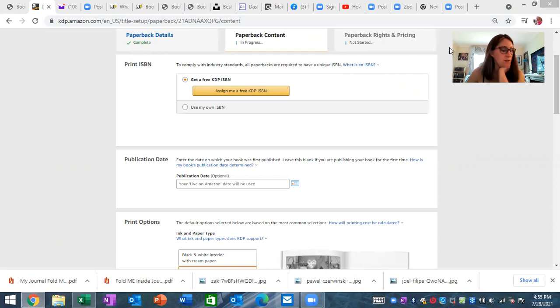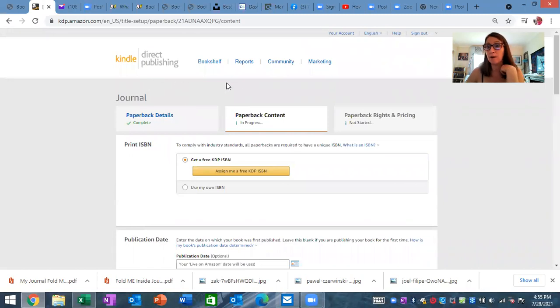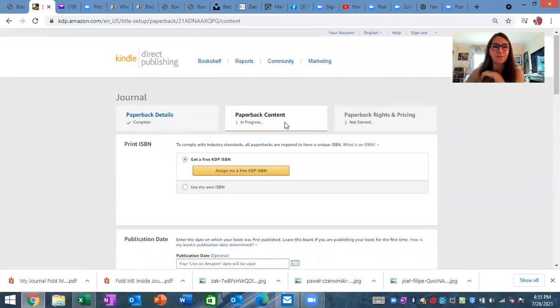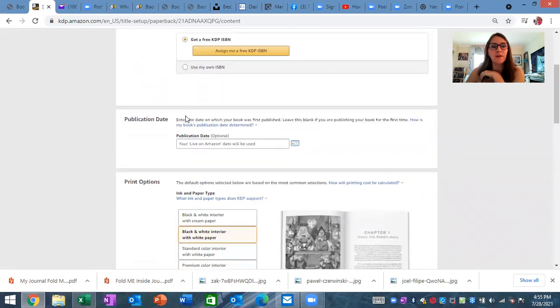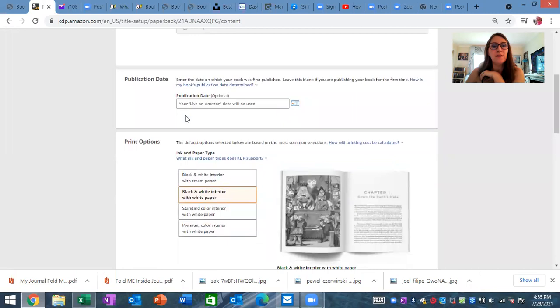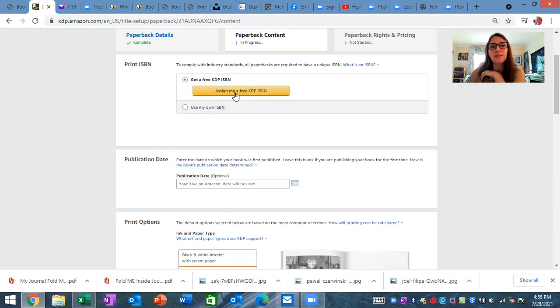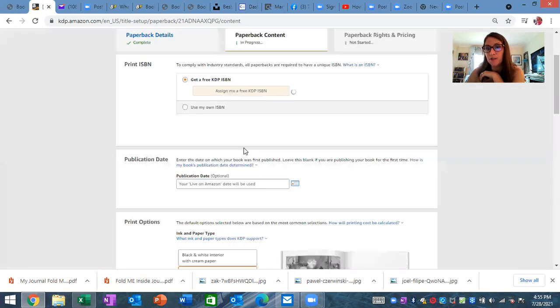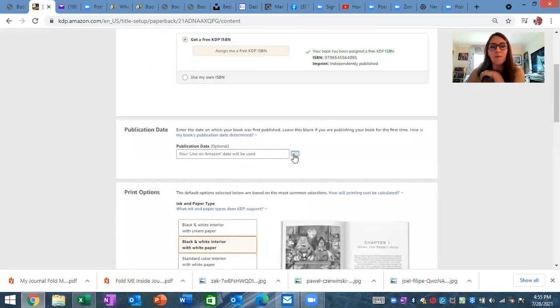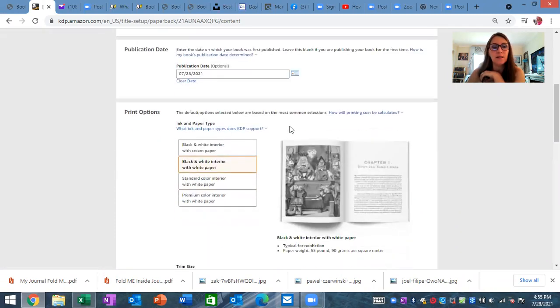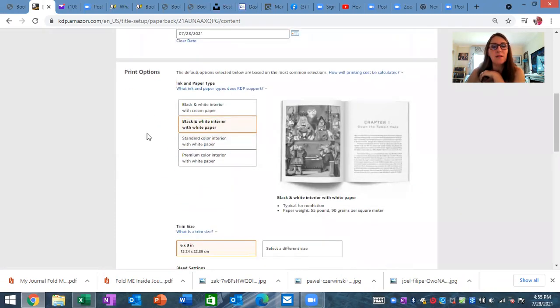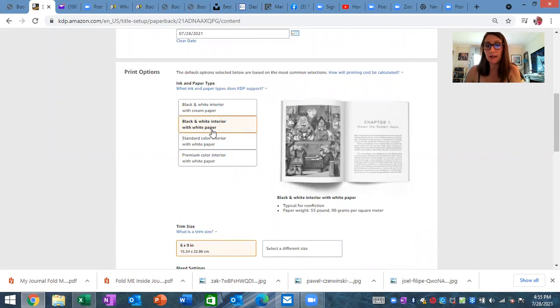when you sign in to your KDP, this is Kindle Direct Publishing - I'm already signed in - you come down here and you're going to fill this out. This is very important. Of course, you can get them to sign you a free KDP. I always select that. You can put the date here, today's date, and then you're always going to select the black and white interior with white paper, at least for beginning.